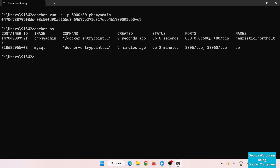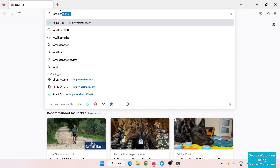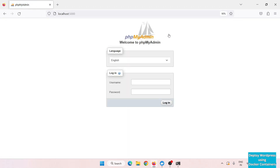Let's open this in the browser at localhost:5000. You can see the default login page of phpMyAdmin. However, there is one issue — there is no field to enter the server/MySQL IP address. To get that option, we need to change the run command a little bit.